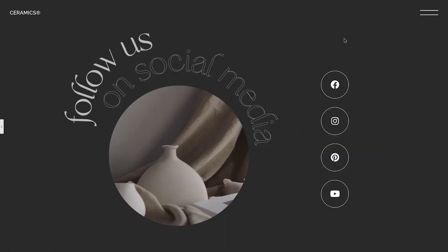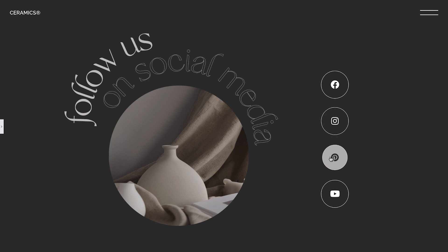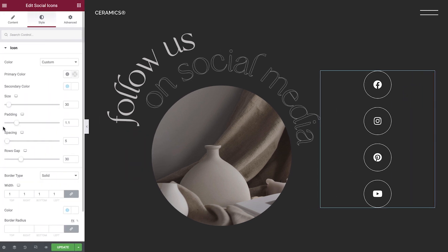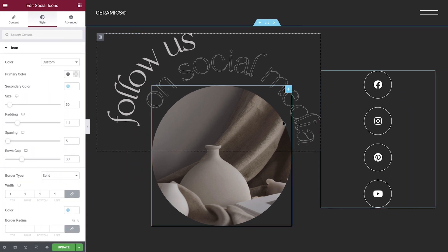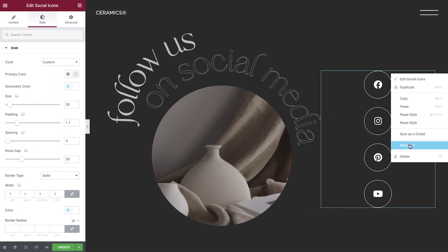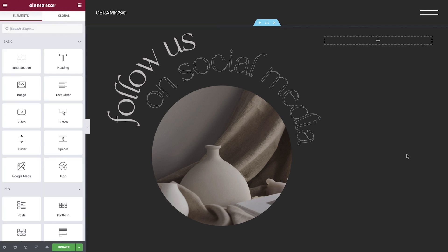We've designed this Follow Us landing page for a ceramics store about to launch its brand, inviting visitors to follow the company's social media accounts. Let's go ahead and see how to add and customize social icons on our website by recreating these social icons.